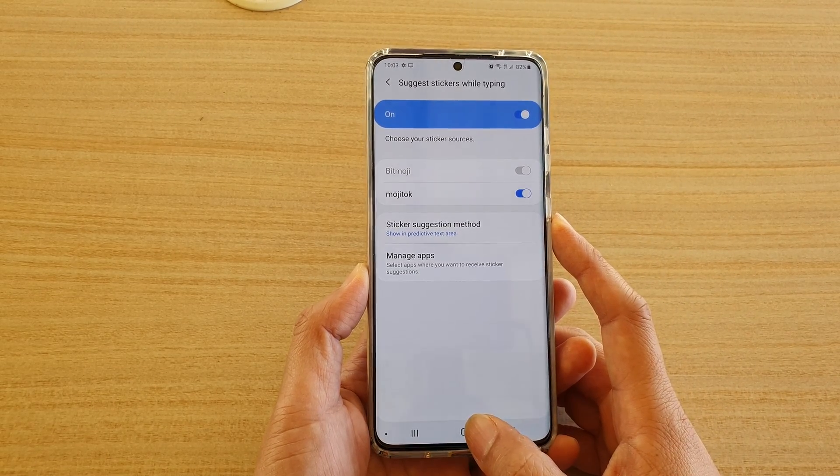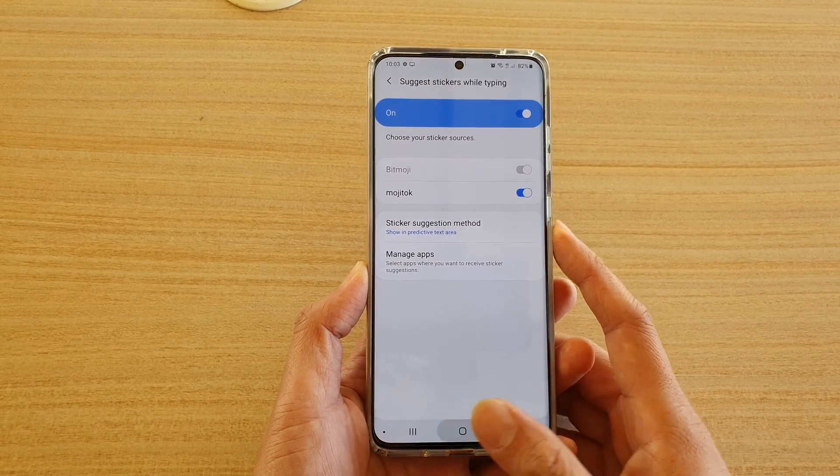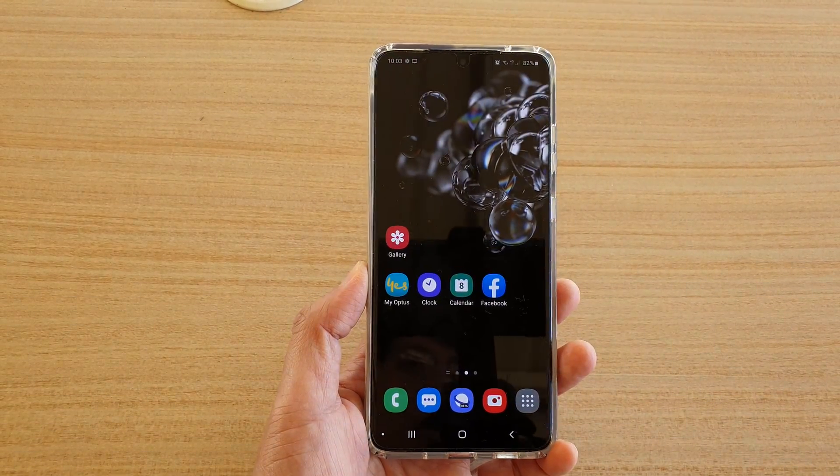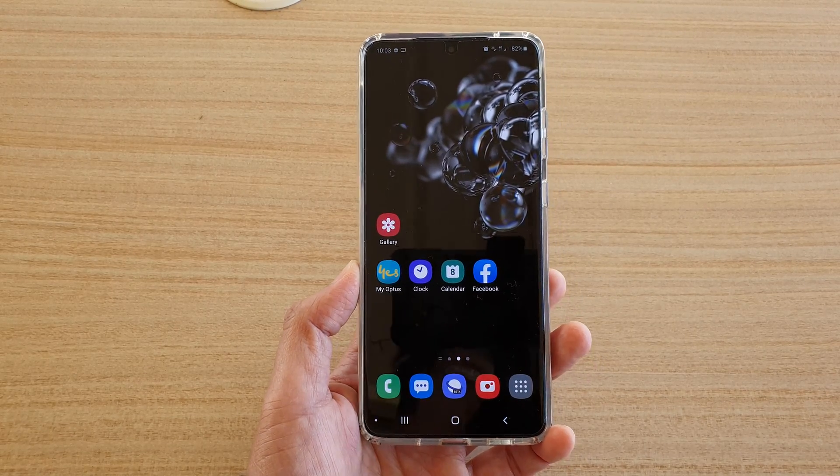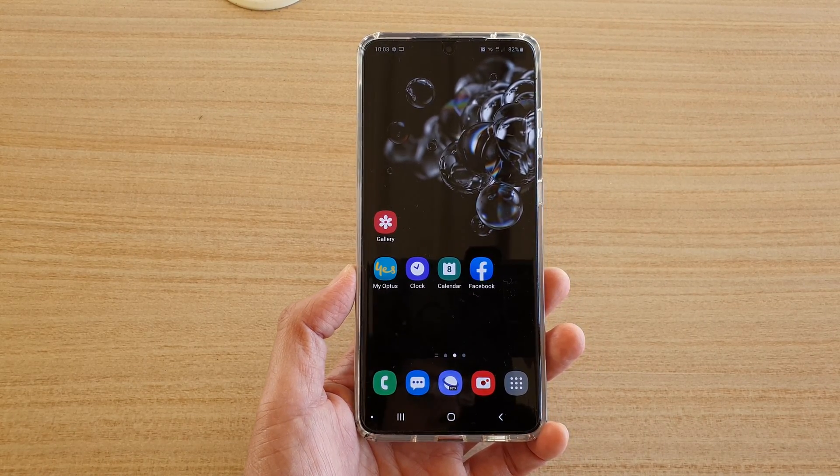Finally, you can tap on the home key to go back to your home screen. Thank you for watching this video — please subscribe to my channel for more videos.